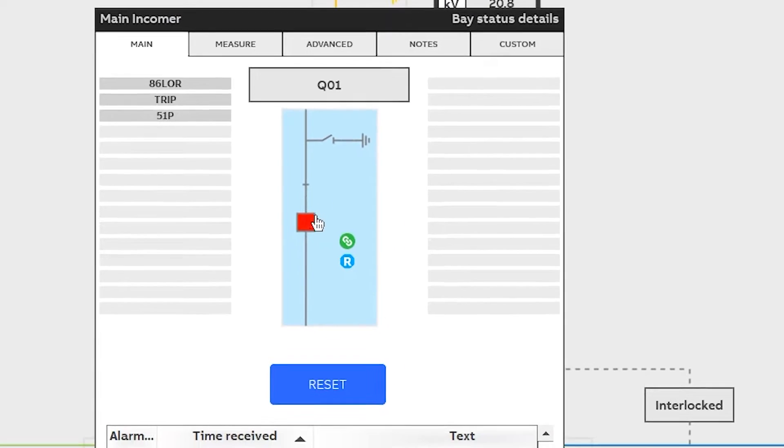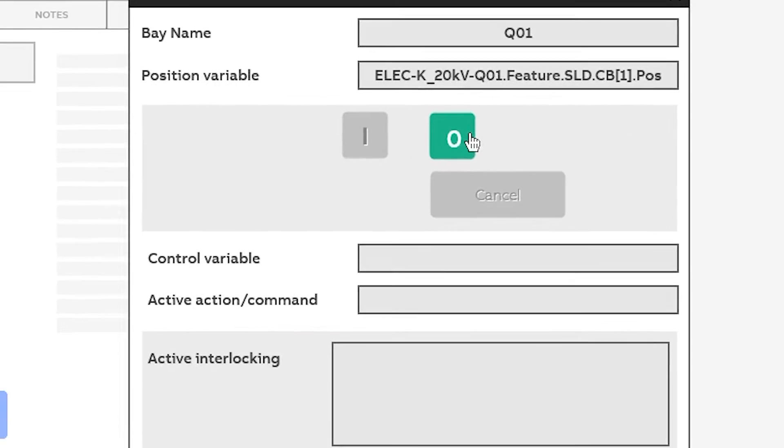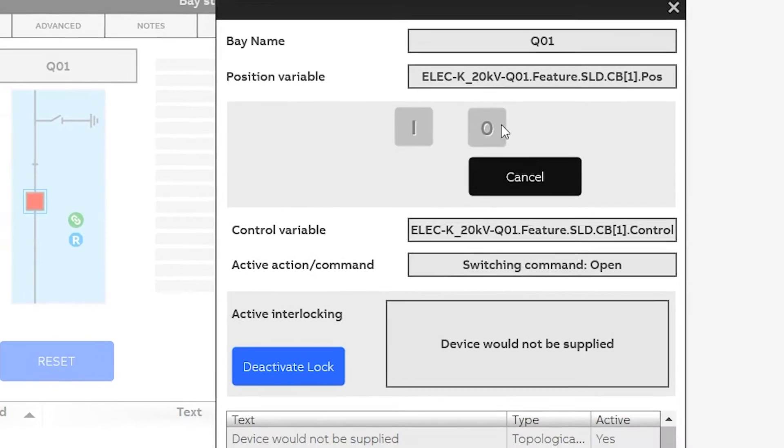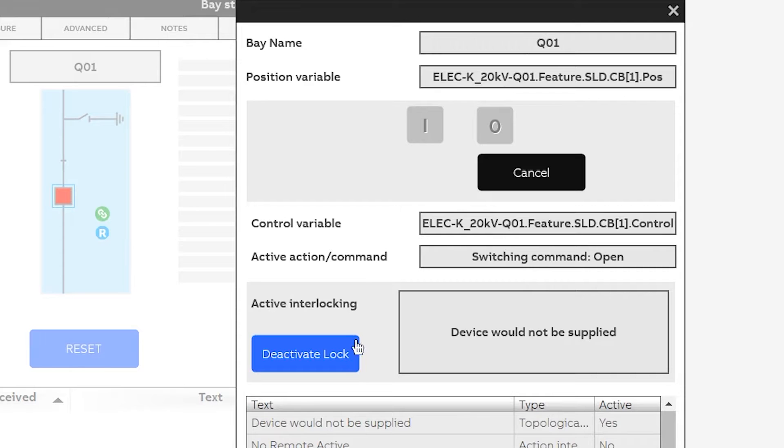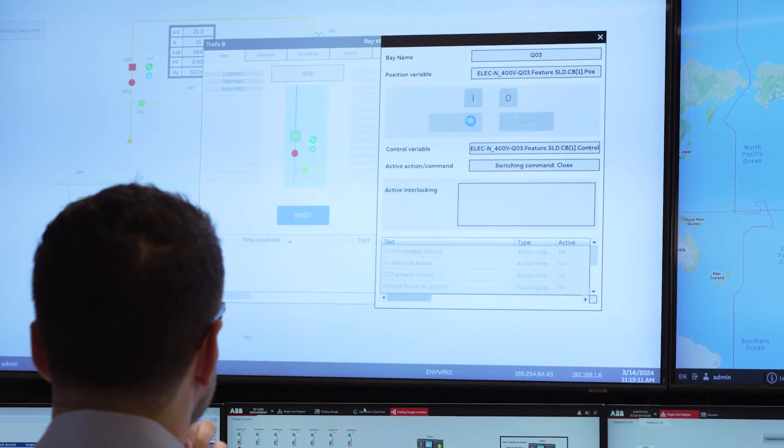ABB SCADA remote control allows users to open and close circuit breakers from an off-site control room, providing a safer environment by keeping operators away from energized equipment.